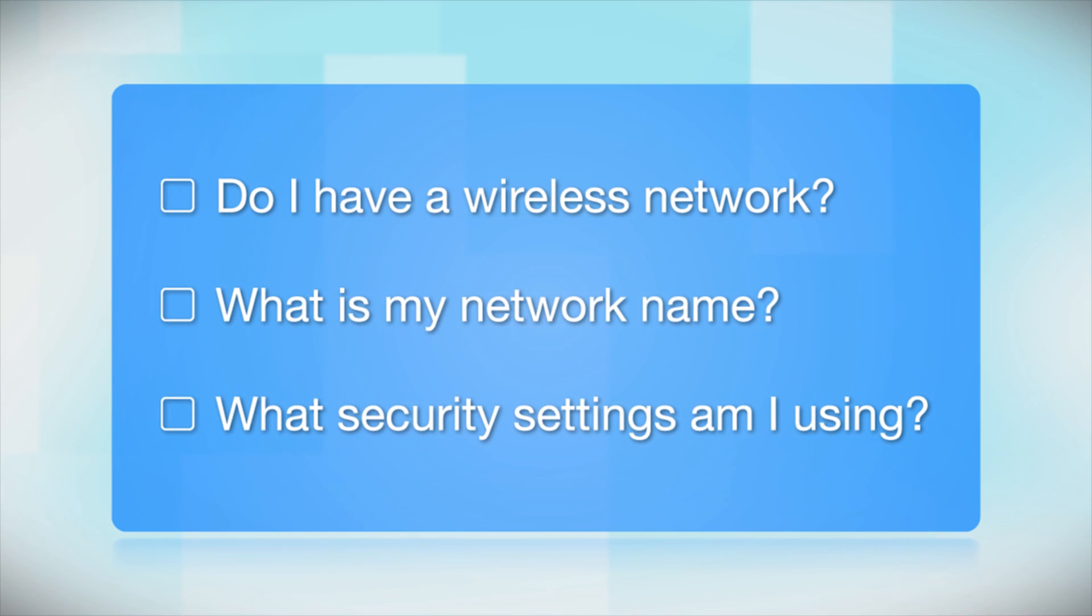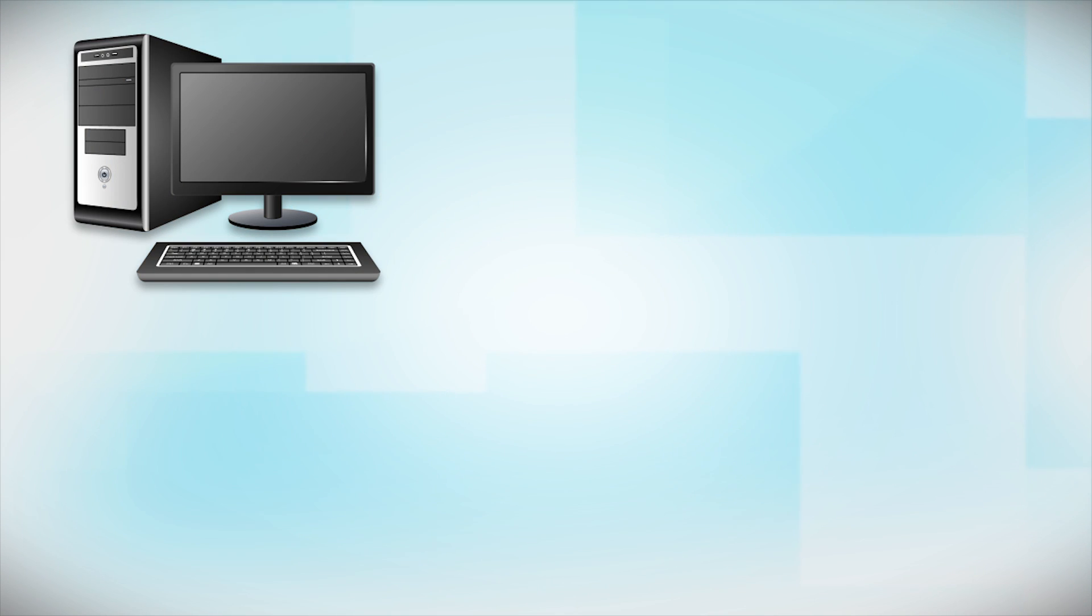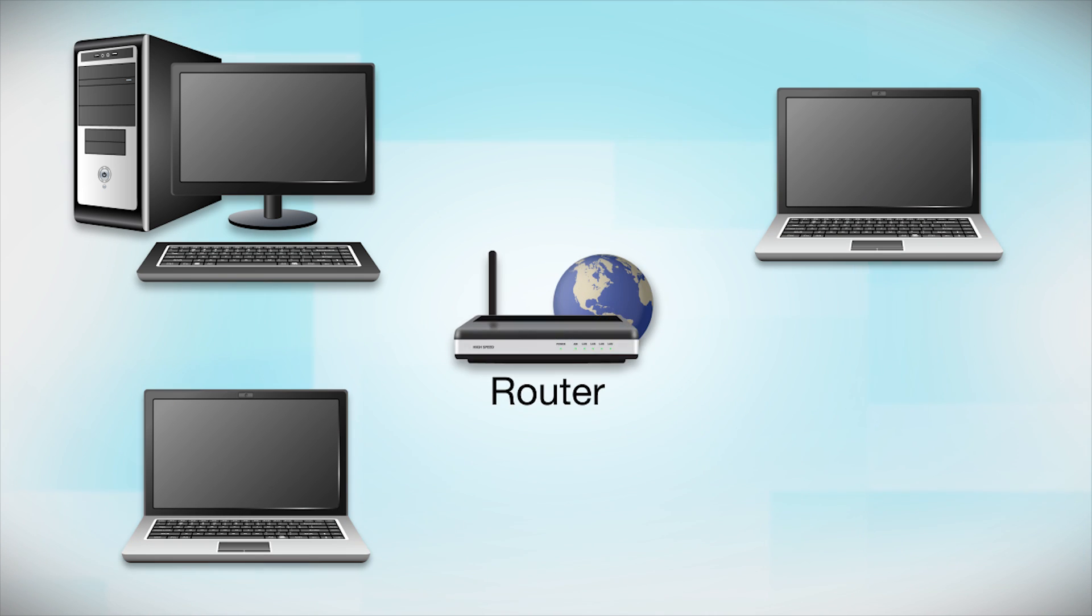Before you start, there are a few things you need to check. Do I already have a wireless network? First, make sure you have a network already set up. Your network may include one or more computers or an internet modem connected to a router. Before making a connection, make sure that your router is wireless.